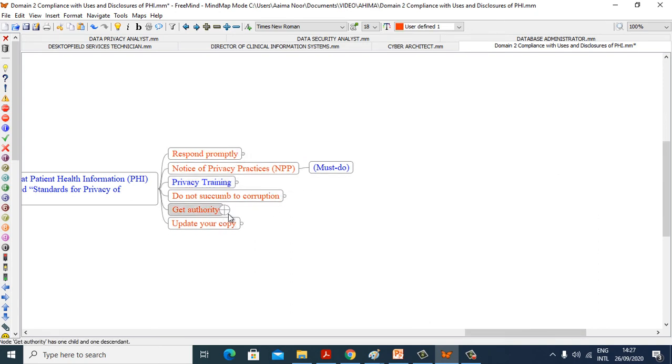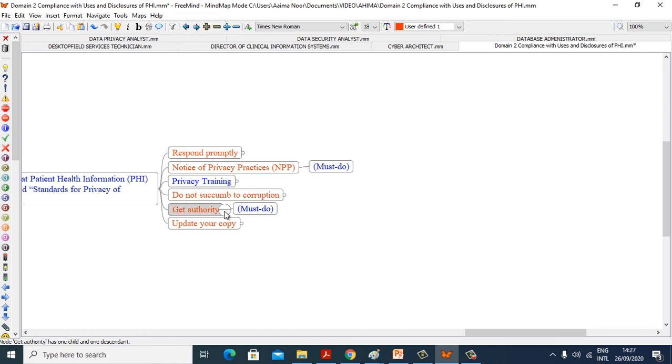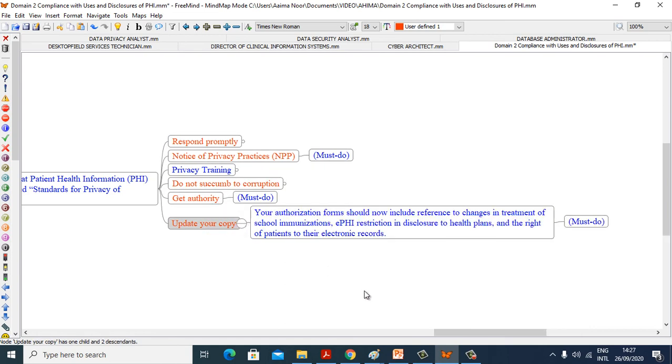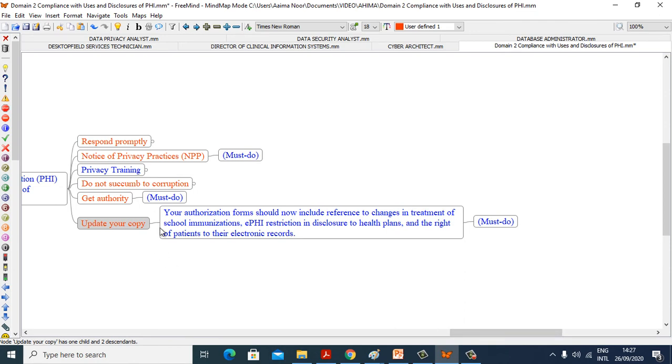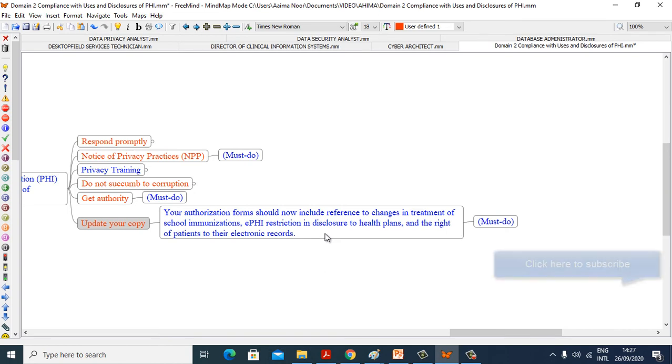Get authority must do. Update your copy. Your authorization form should now include reference to changes in treatment of school immunizations, ePHI restriction in disclosure to health plans, and right of patients to their electronic records must do.